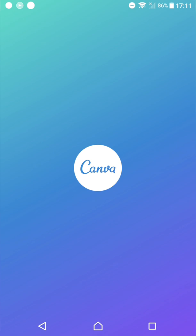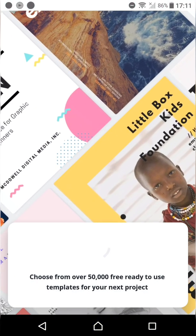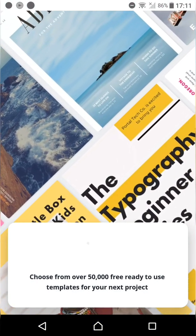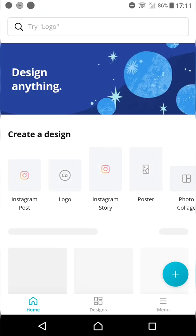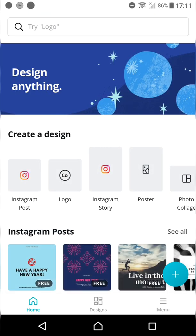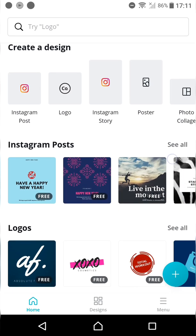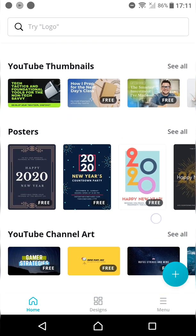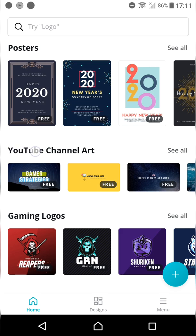Hello friends, welcome to episode 2 of the Canva tutorial. In this episode we are going to learn how to create YouTube channel art. Canva recommends lots of pre-made templates for creating your channel art. When you click on the template option there are lots of options available for creating your channel art.